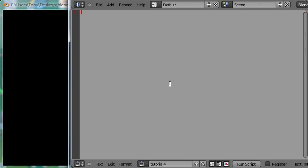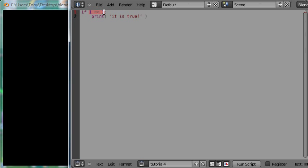I'll just type out an example of one and talk through what I'm doing as I go. If one is equal to one, then do this — print the string 'it is true', close the string, close the function call. So that's the simplest example of an if statement. It's basically got three parts: the 'if' keyword, which tells Python we're about to type an if statement; then a condition; and then the body of the if statement, which is executed if the condition evaluates to true.